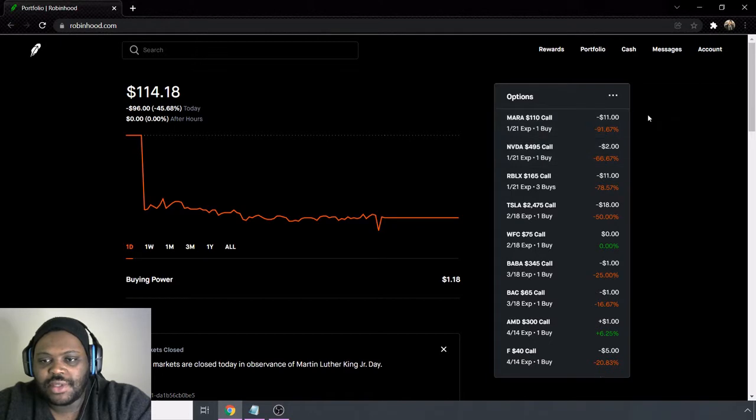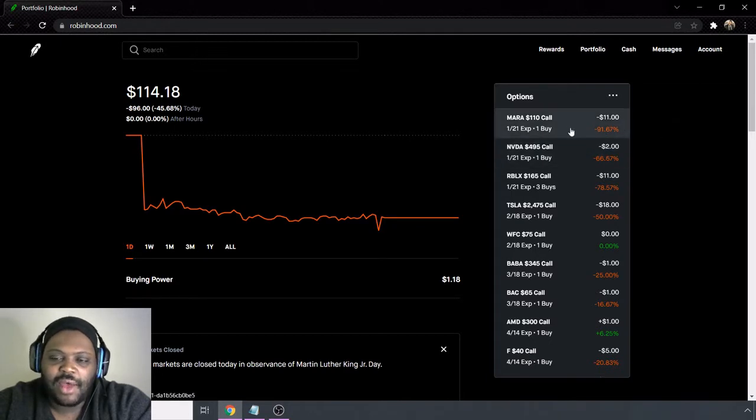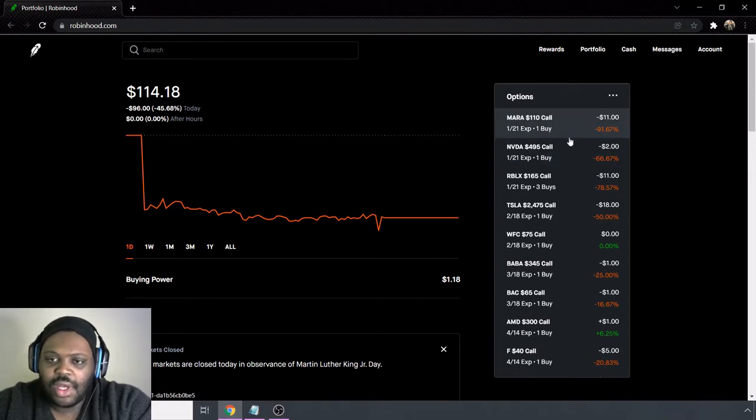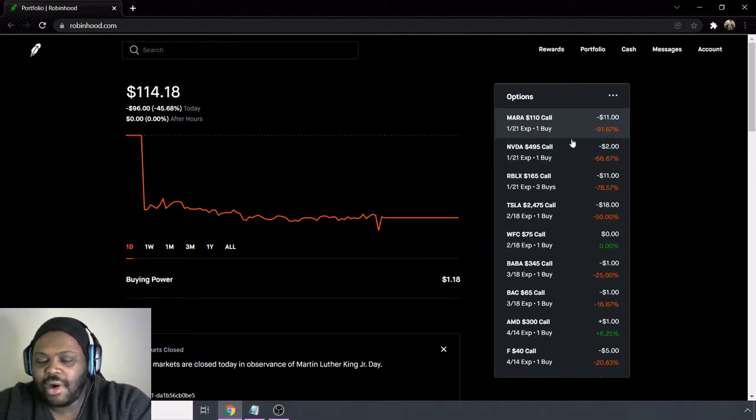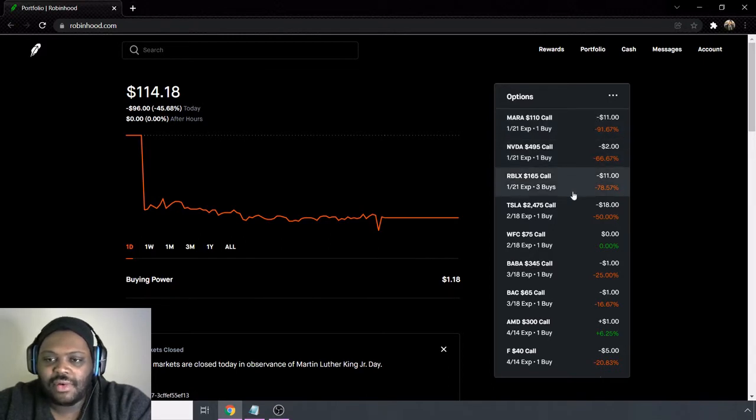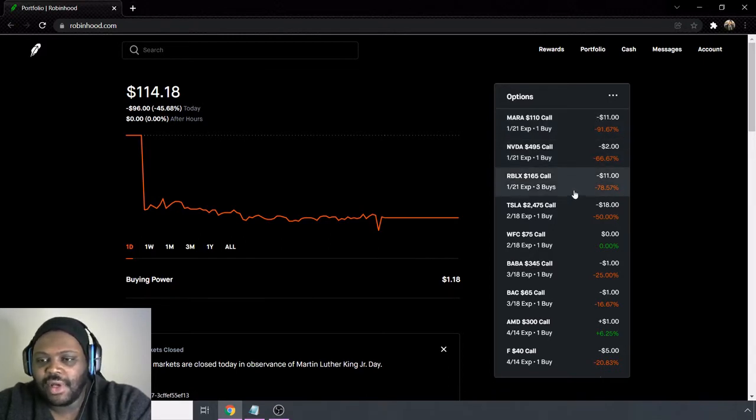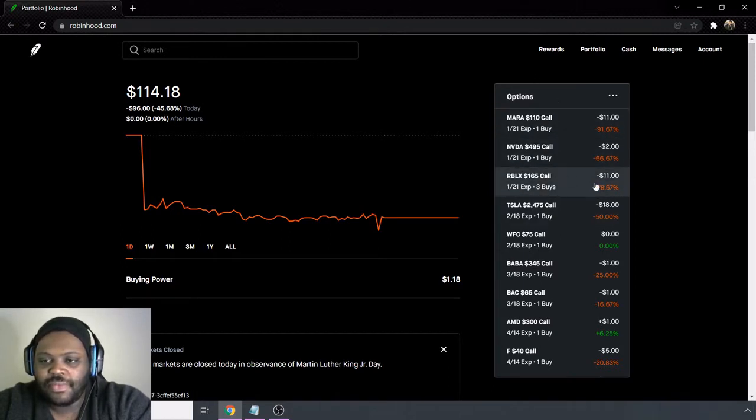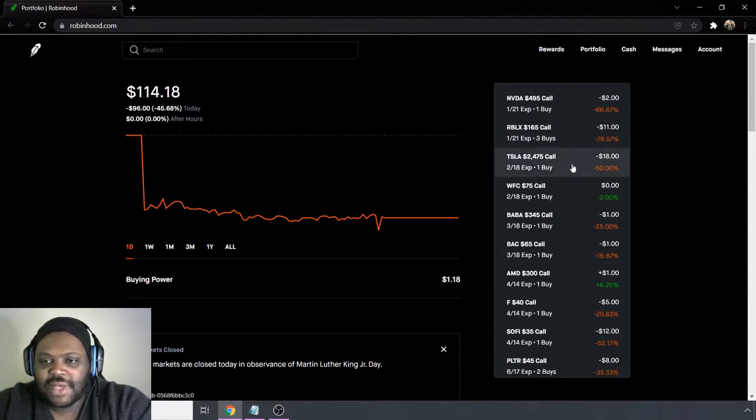So first on here we have Marathon Digital, ticker symbol M-A-R-A, we have NVIDIA. So these are down negative 11, negative 2. Then we have Roblox which is down negative 11 as well. These all three expire in this upcoming week.